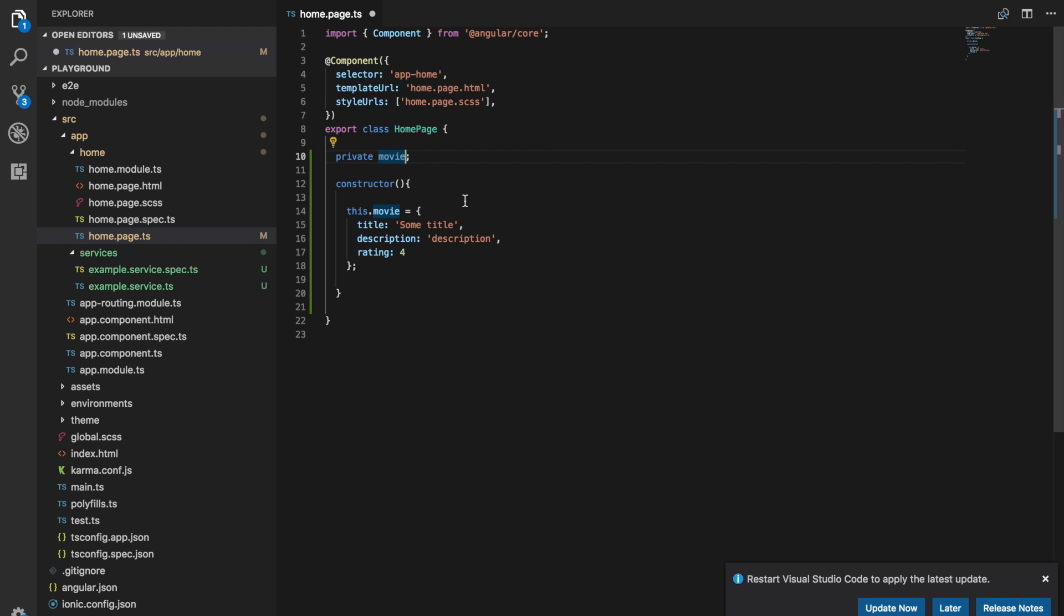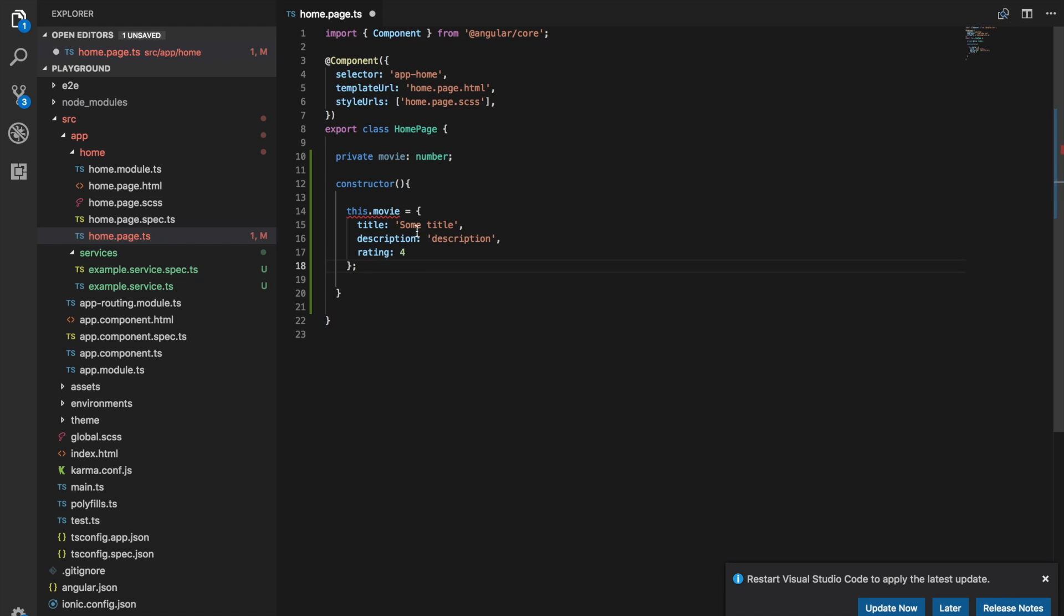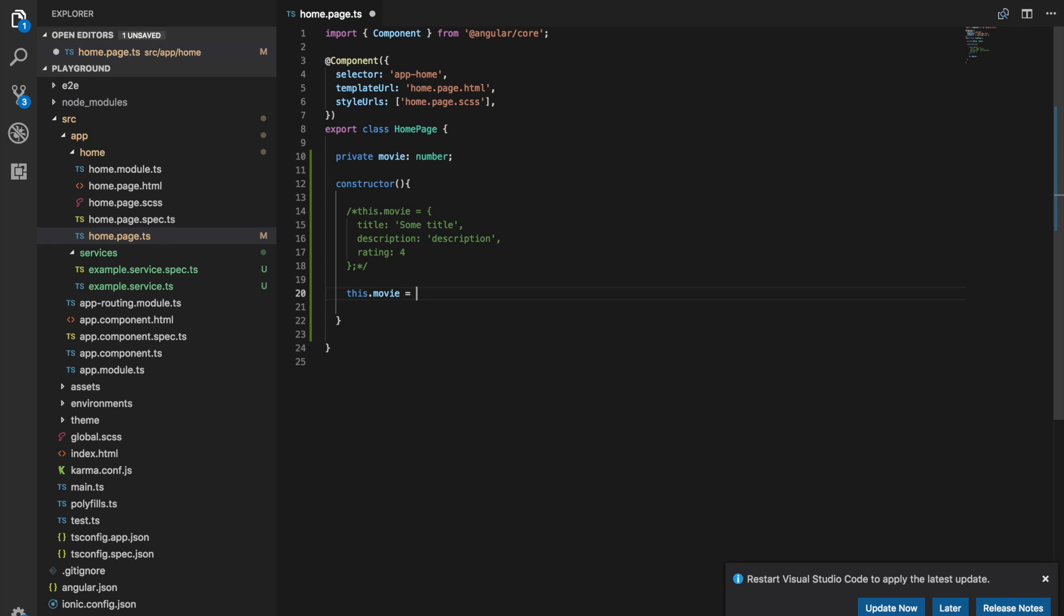And so we can use the native types like string and number and object. So just as an example let's say I'm going to give this a type of a number. So now first of all we can't assign this object to movie anymore because this isn't a number type. But if we say this dot movie equals five, that works now.